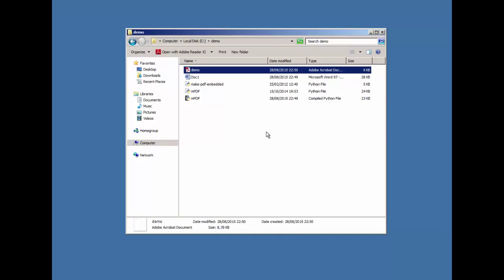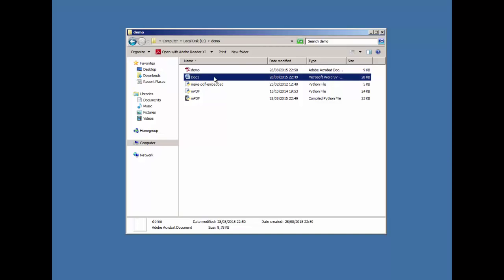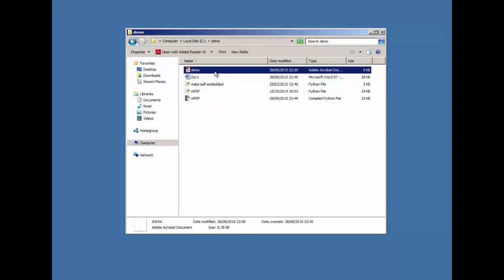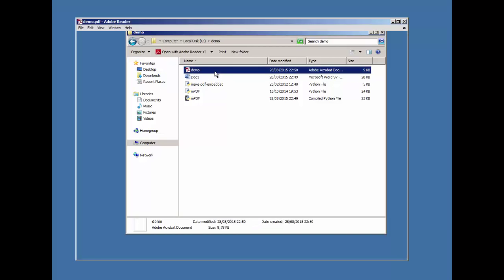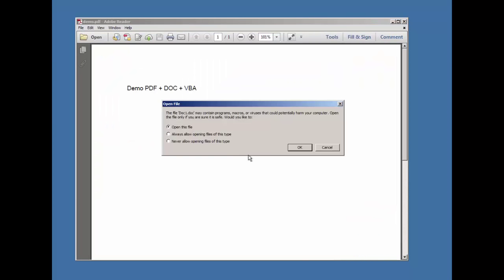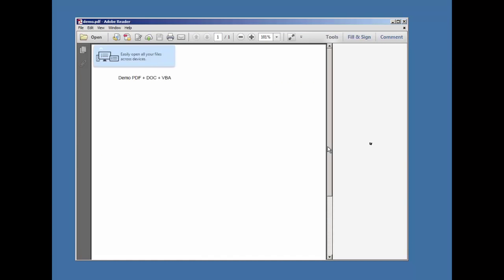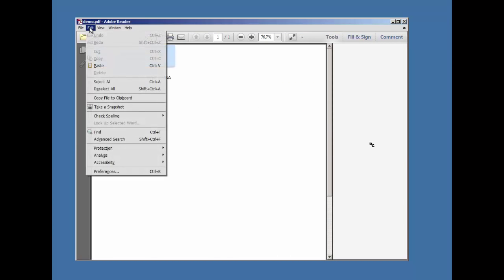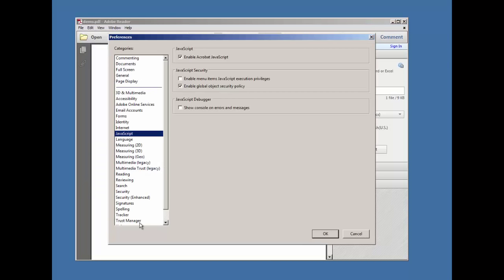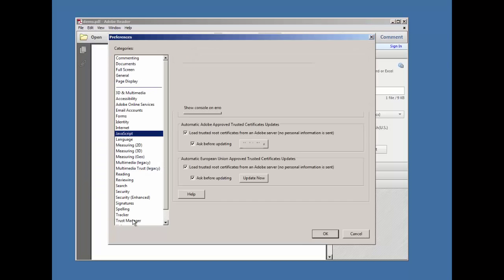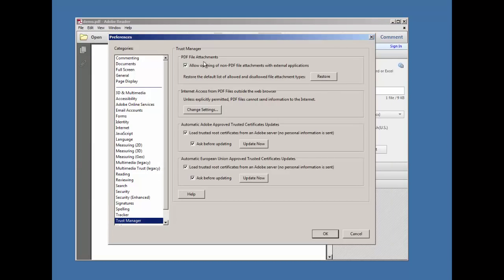When we open the document, we get this dialog box. Let me cancel this. Now if you go to Preferences, Trust Manager, here you have PDF file attachments with the toggle for allow opening of non-PDF file attachments with external applications.